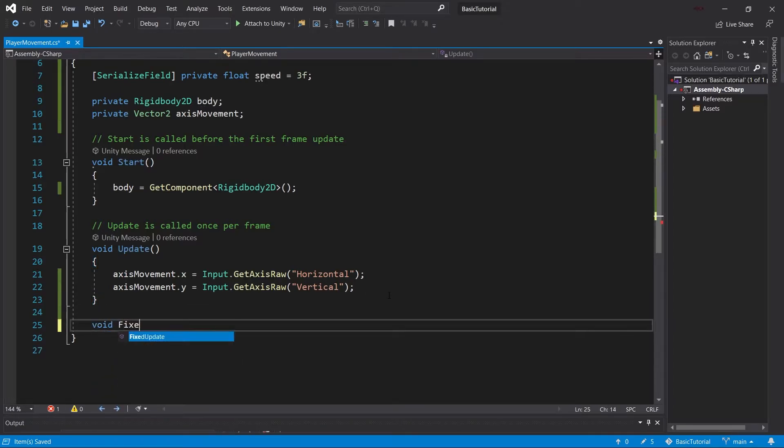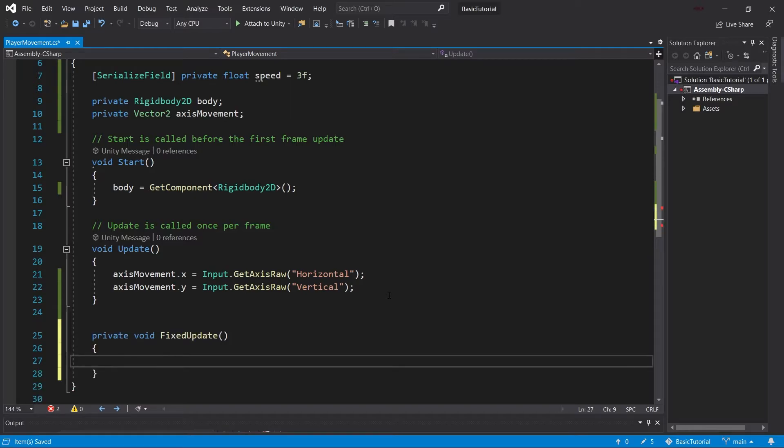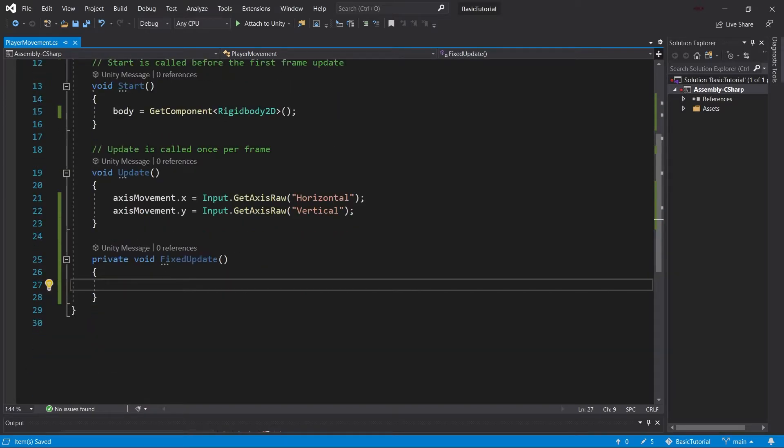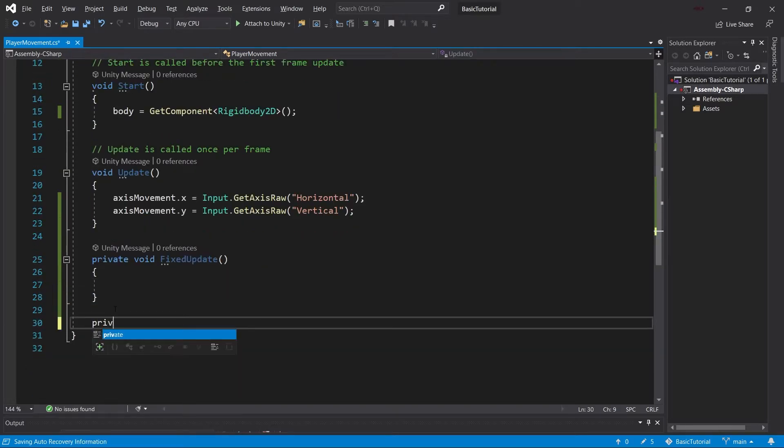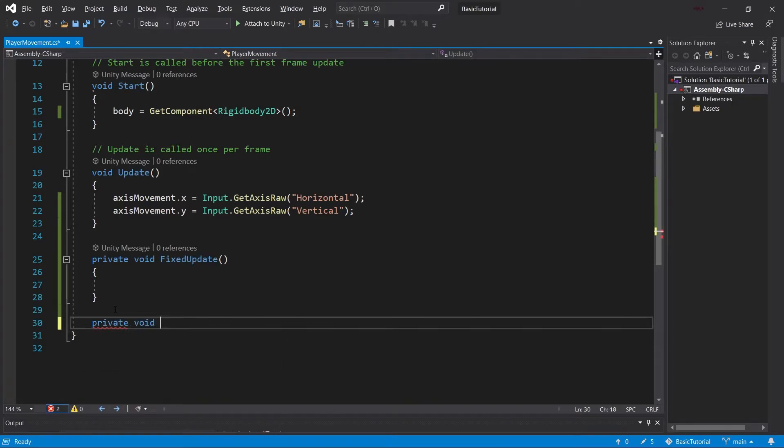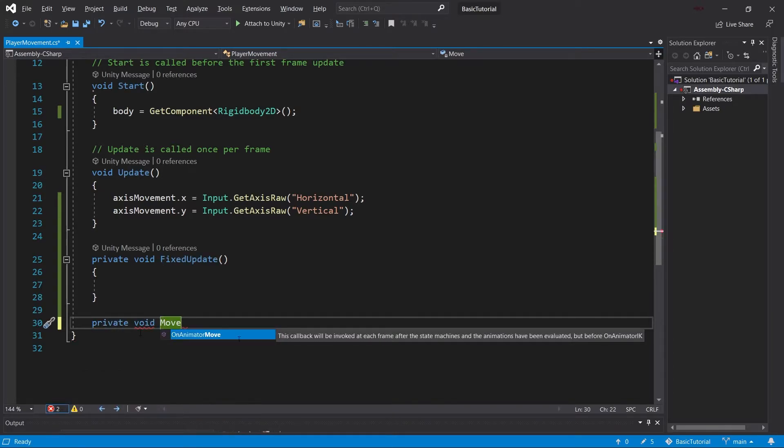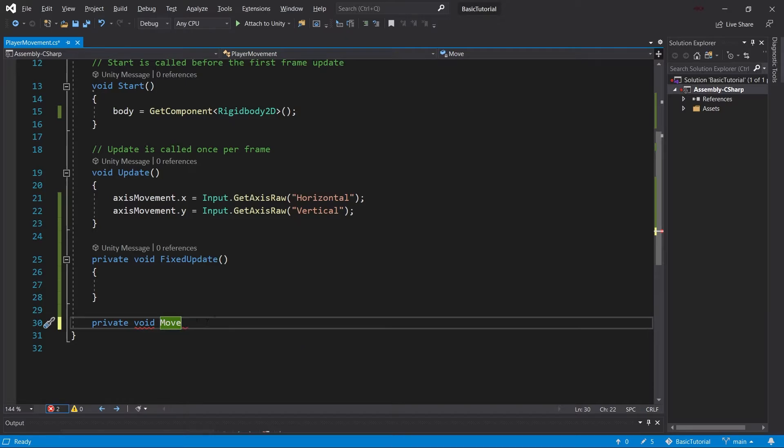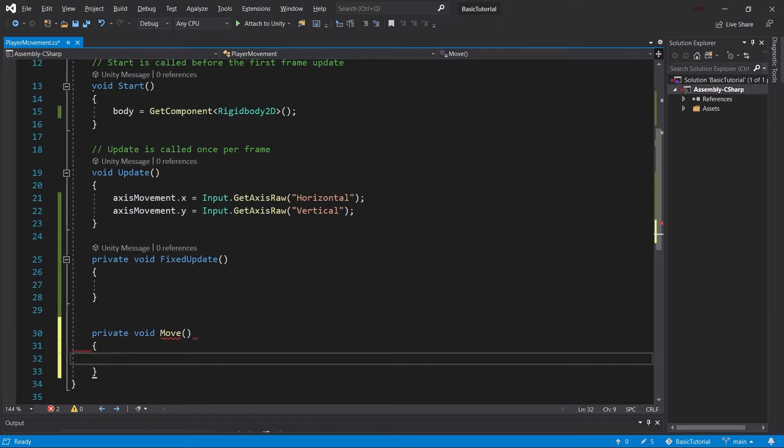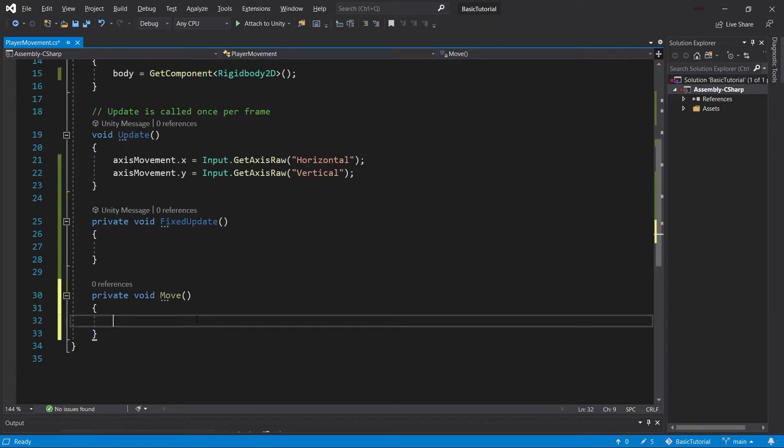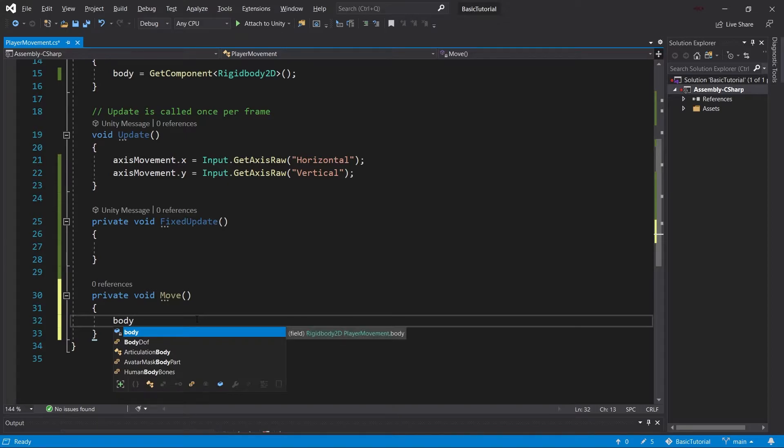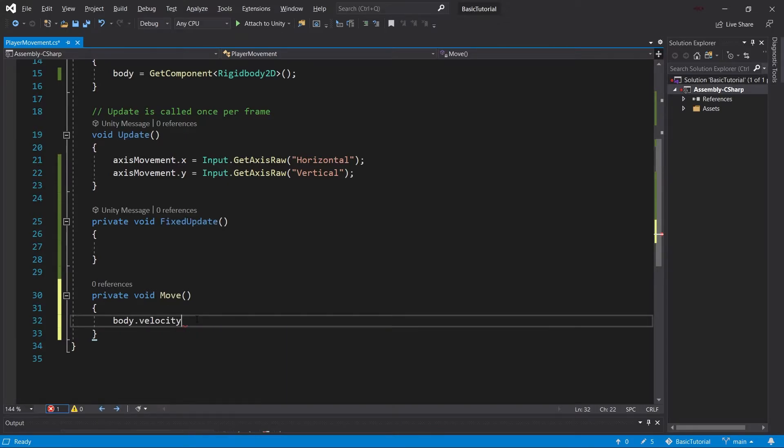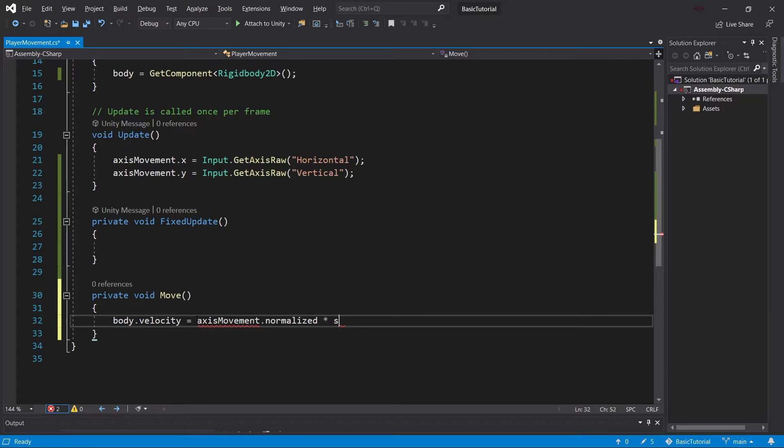We can type FixedUpdate and autocomplete with tab. In there, we want to call another method called Move. If you have a suggestion, hit escape so it doesn't trigger. Then call the method Move. In there, we'll set the velocity of the body equal to the normalized axis movement times the speed.